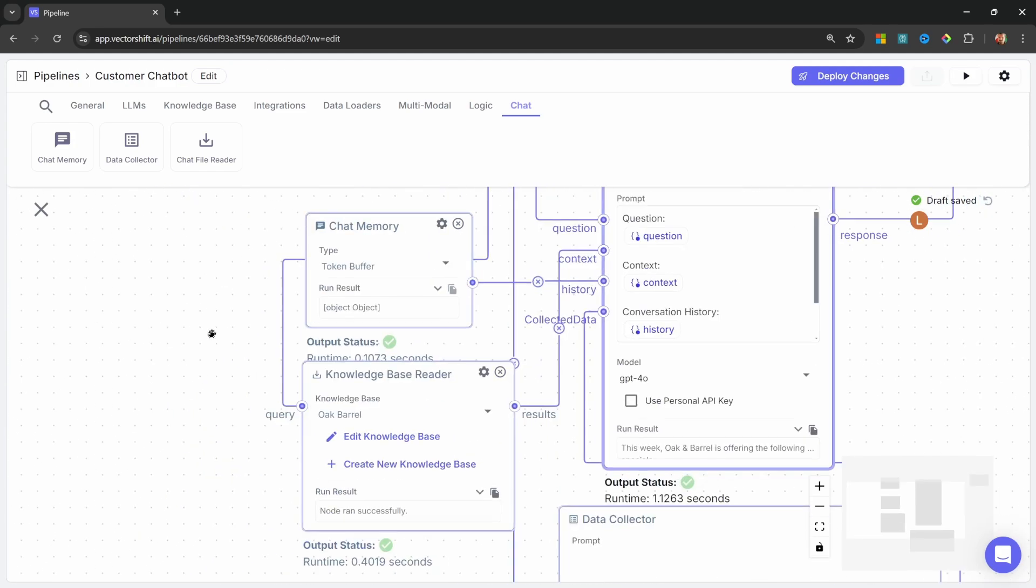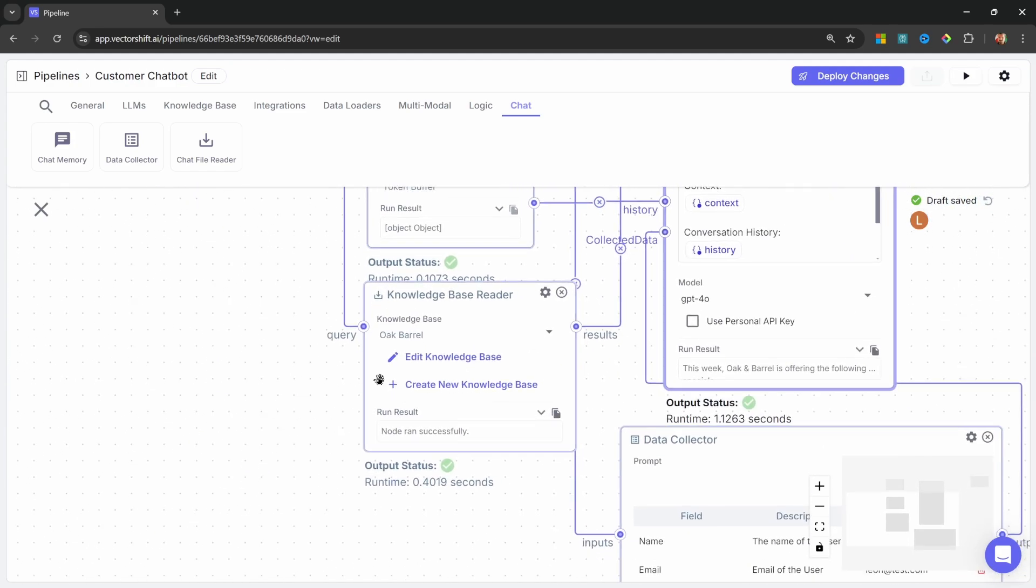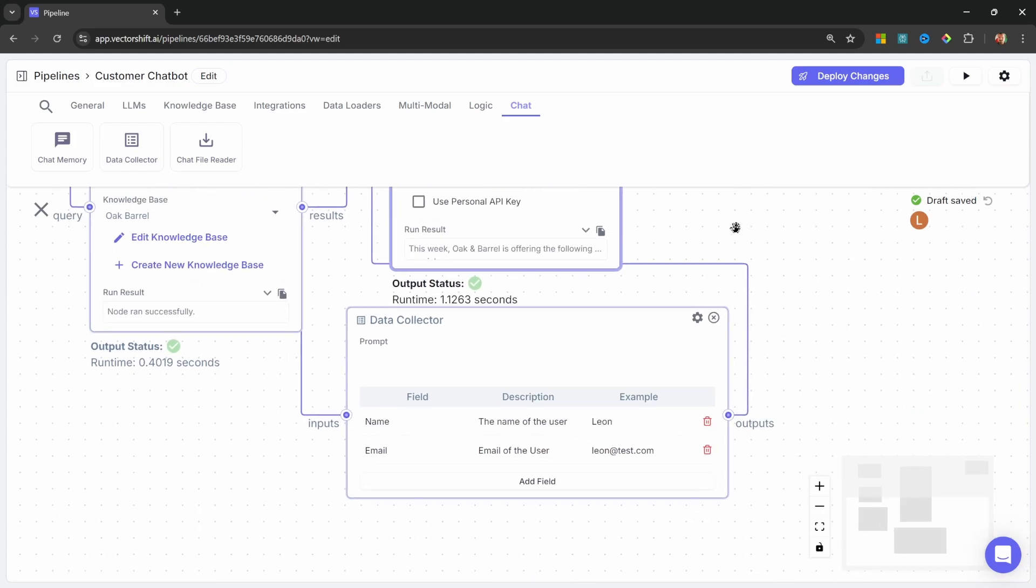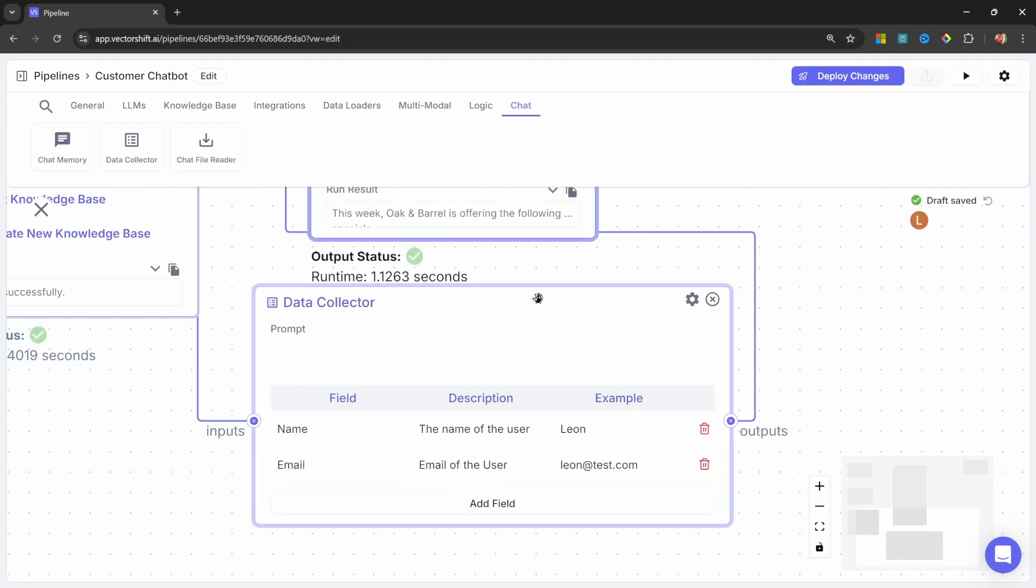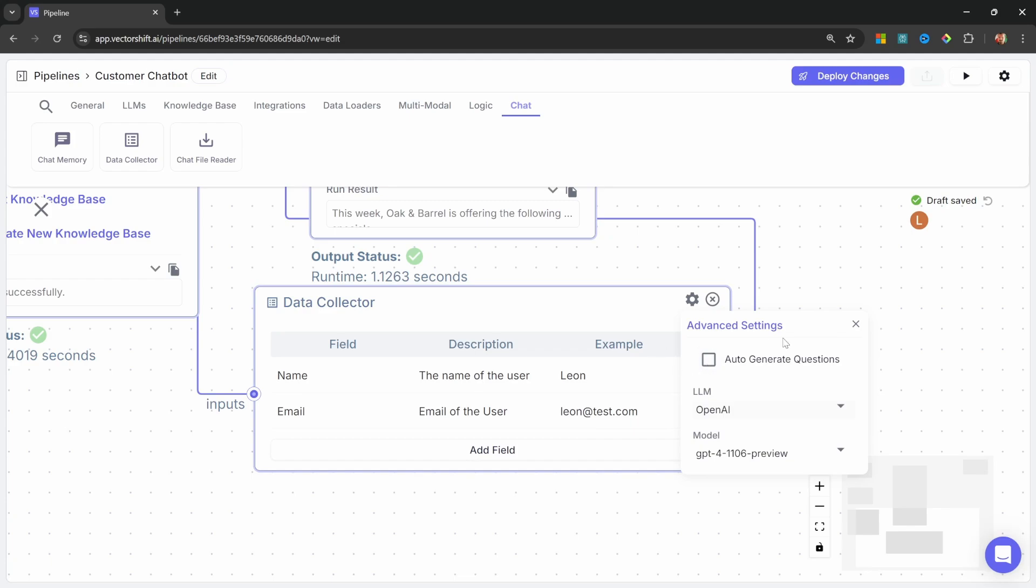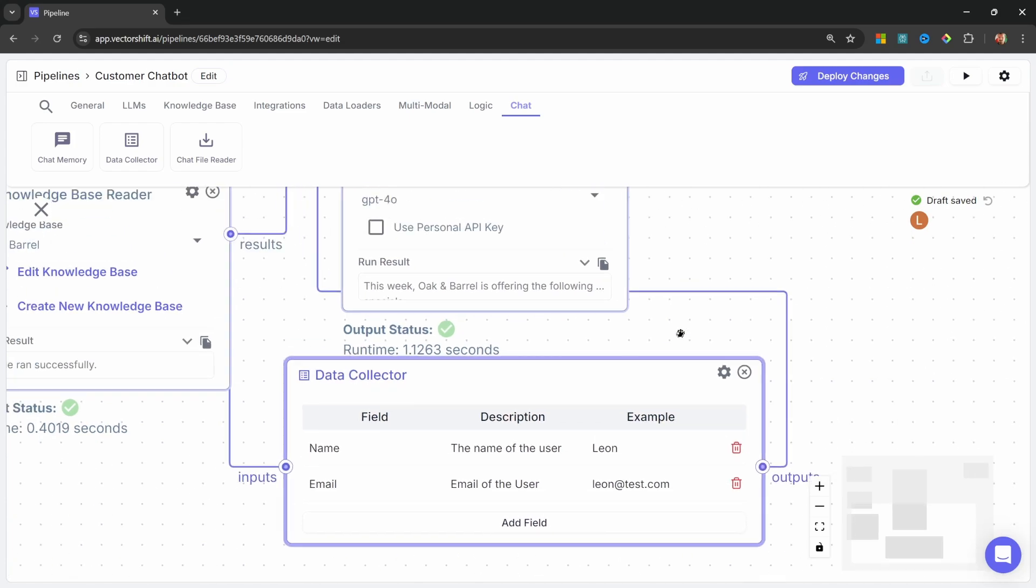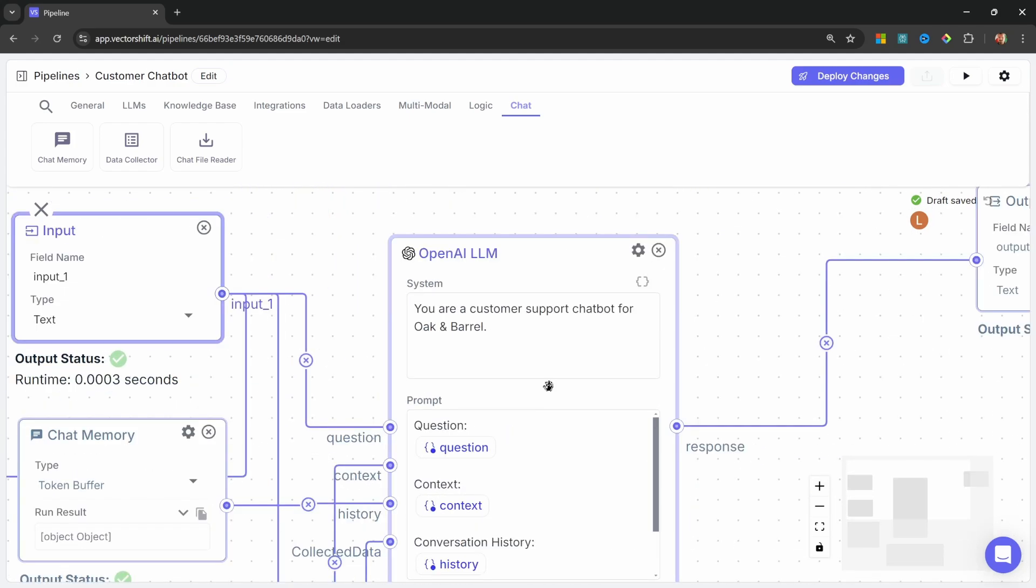Also, before we move on, I do want to make one small change to the data collector. When we click on settings, let's disable auto-generate questions. As in the system prompt, we will instruct the model on exactly how to ask these questions. So let's enter the following.